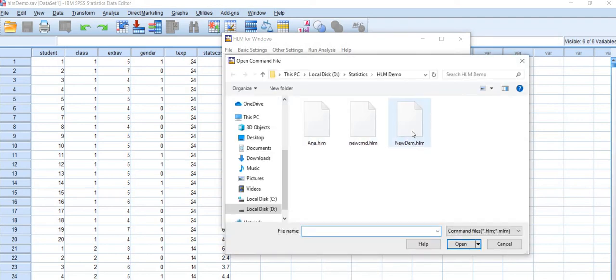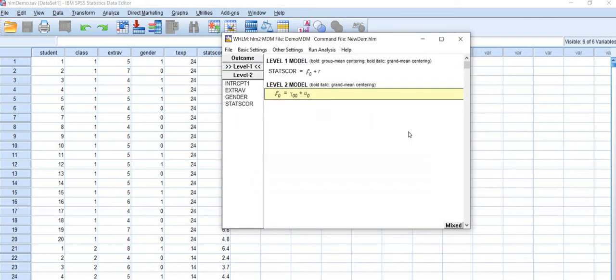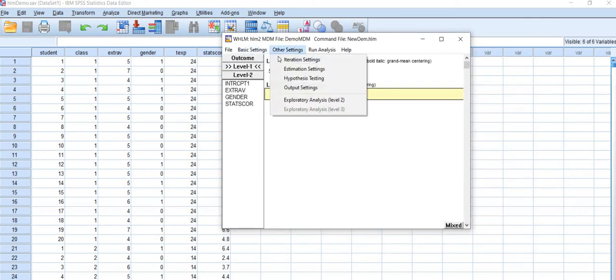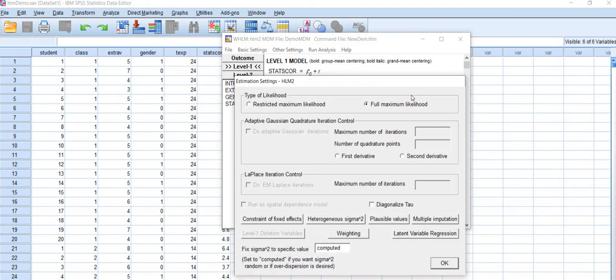This was the file 'new demo', so the file is opened and you can see estimation settings, it's full maximum likelihood.